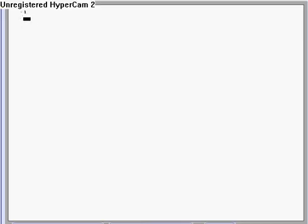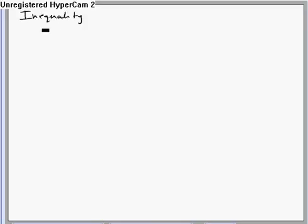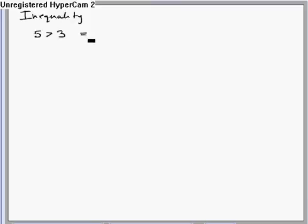In case of inequality, we can take the square of both sides if both sides are positive. So if 5 is greater than 3, we can say 25 is greater than 9.